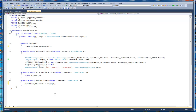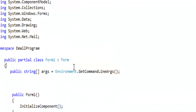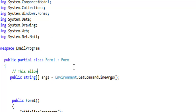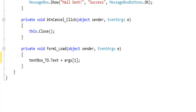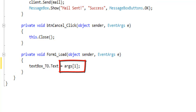This right here is the load form. Here are the arguments for the environment variables — that's what you're going to use to pass the 'to' field. It's argument one, because argument zero is the program itself. So argument one — ARGS sub one — is the variable that contains the email address that I pass to it from the SQL program.